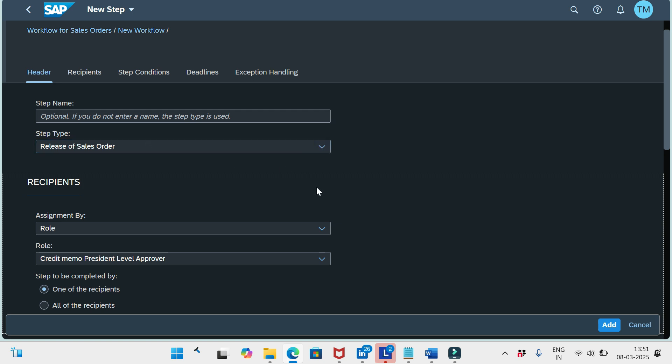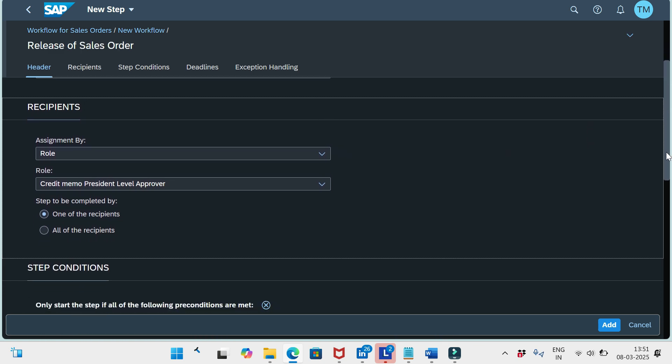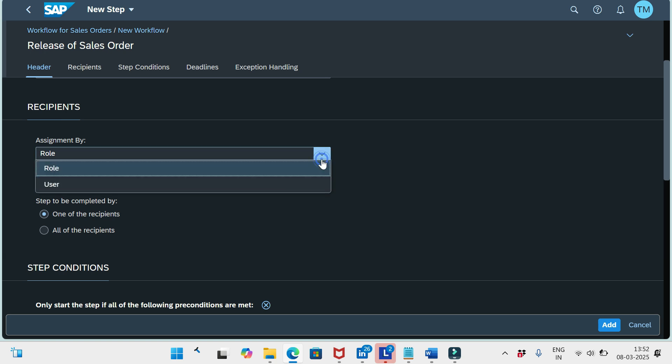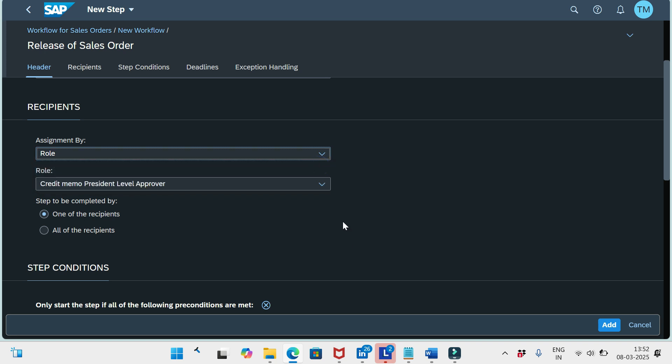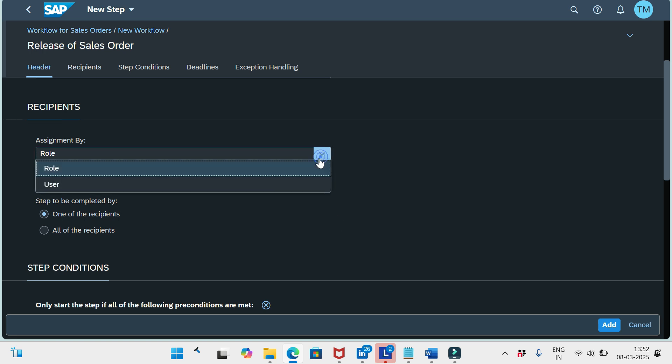Let's proceed with the step. Here we see Recipients — the users who will receive the notification to approve the request. Under Assignment By, we have two options: by Role or by User. If you choose Role, you need to configure another app called Manage Teams and Responsibilities, where you define different roles and assign approvers to each role. If you don't want to use roles, you can simply assign by User.